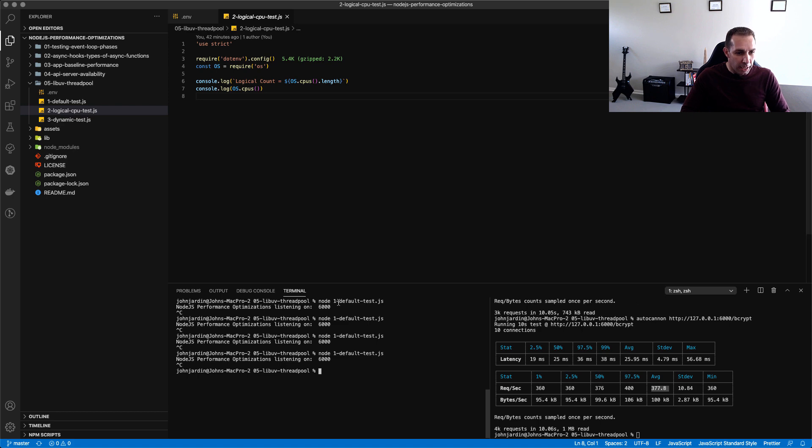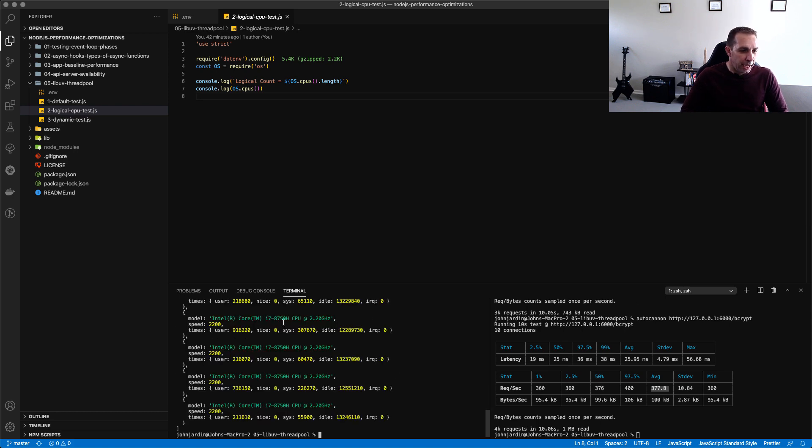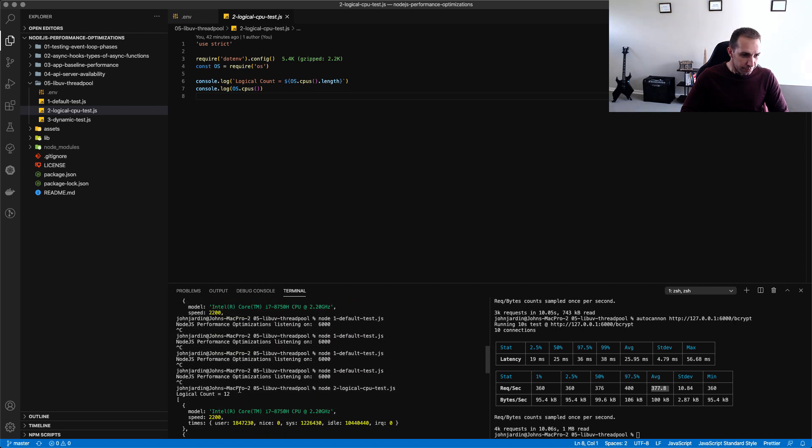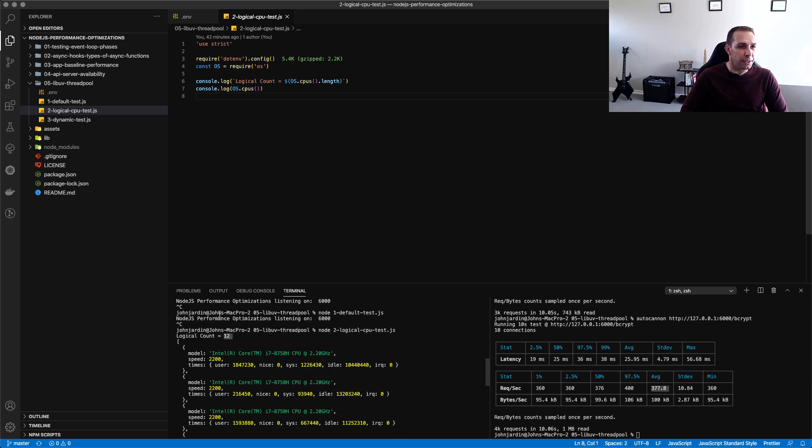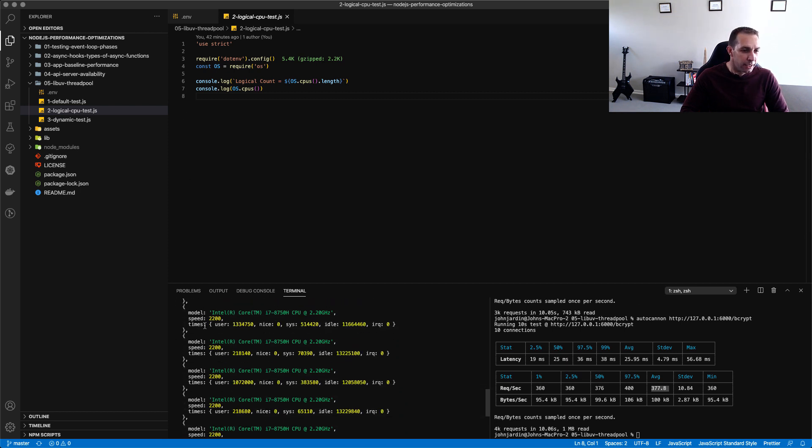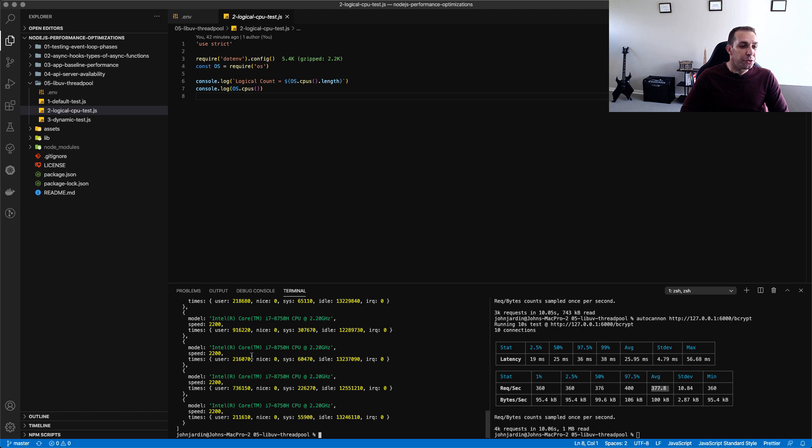And if hyperthreading is not enabled it will just actually return the number of physical cores. So this is a very powerful little function available over here and just to see this in action on my machine I'm going to stop this and I'm now going to run this javascript file and what I've done over here is I've console logged the logical count and we can see over there it's 12 and this is the information that can be returned as an array when you do run this function.